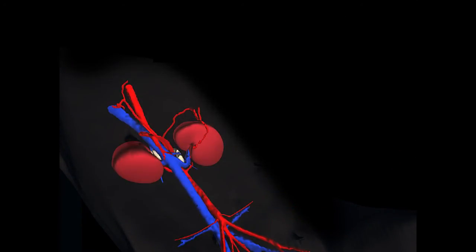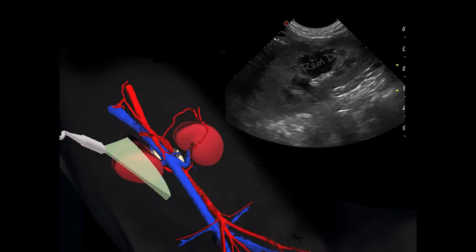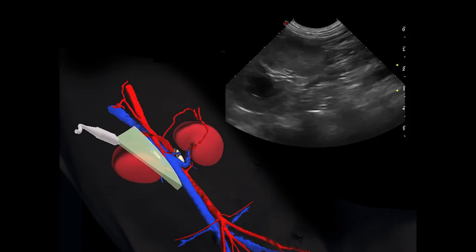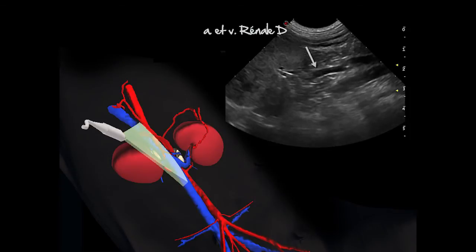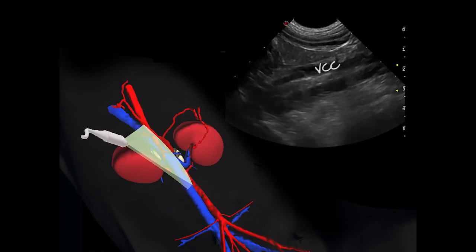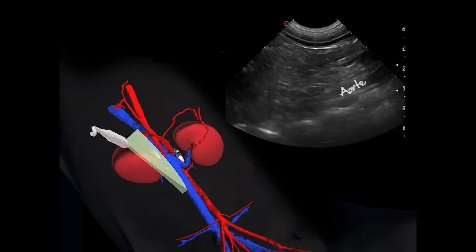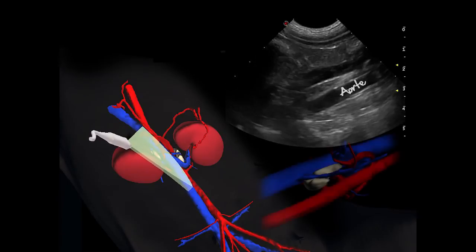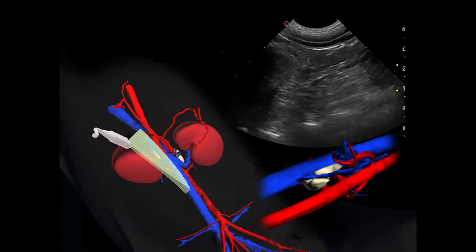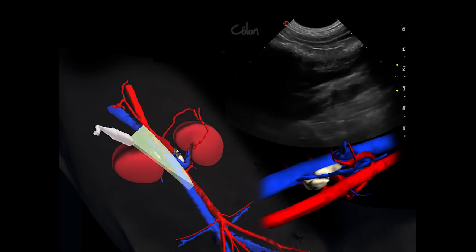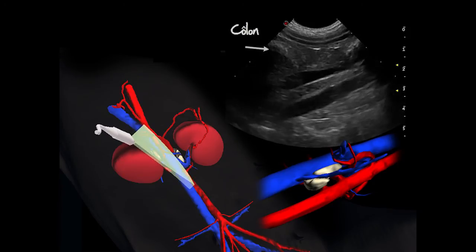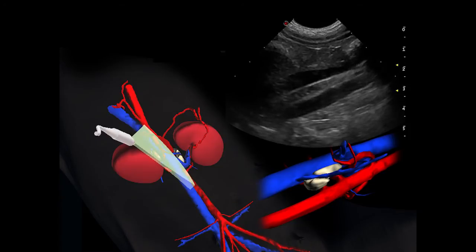En mode B, la même démarche sera préconisée : identifier d'abord le rein droit, puis glisser la sonde médialement en suivant la trajectoire de l'artère et de la veine rénale droite, pour atteindre la veine cave caudale qui apparaîtra ventrale à l'aorte. L'aorte sera aussi distinguée de la veine cave en raison de sa pulsation évidente. Les matières fécales comprises dans le côlon ascendant et transverse seront une source d'ombrage acoustique et de réverbération, limitant parfois l'examen.